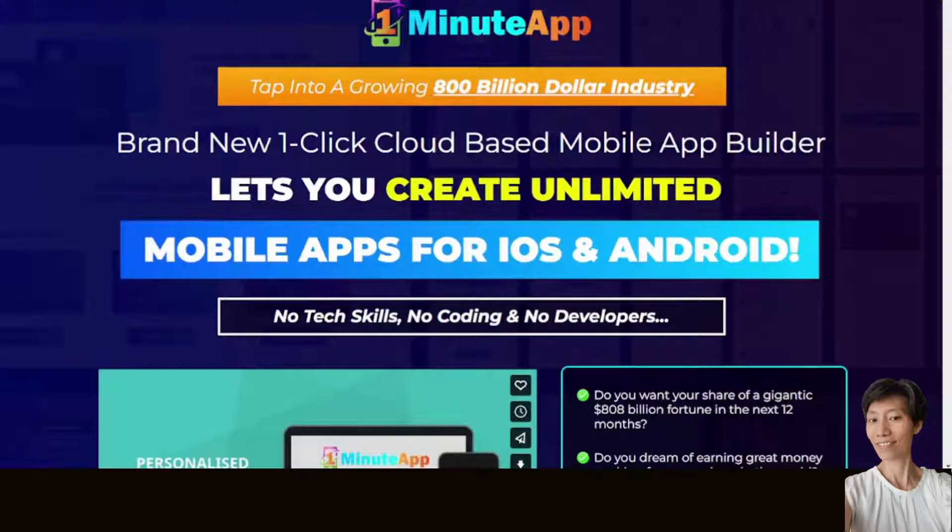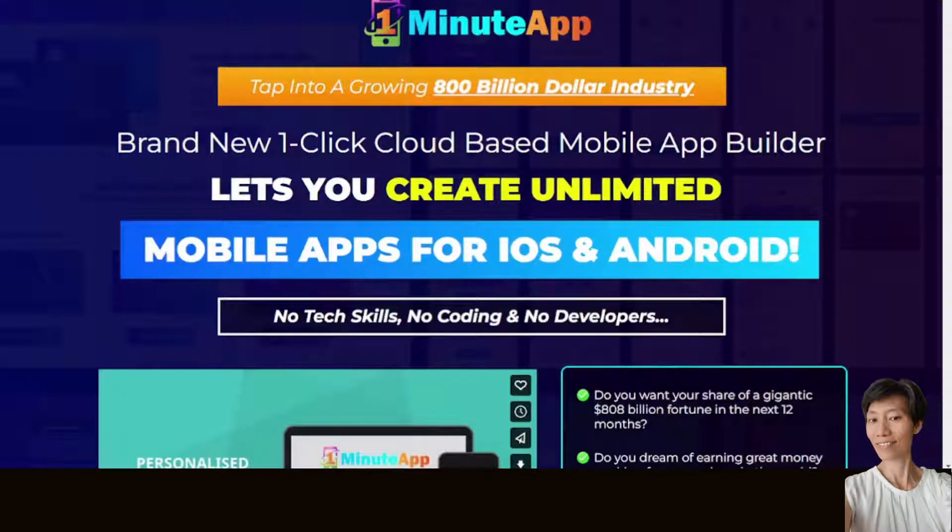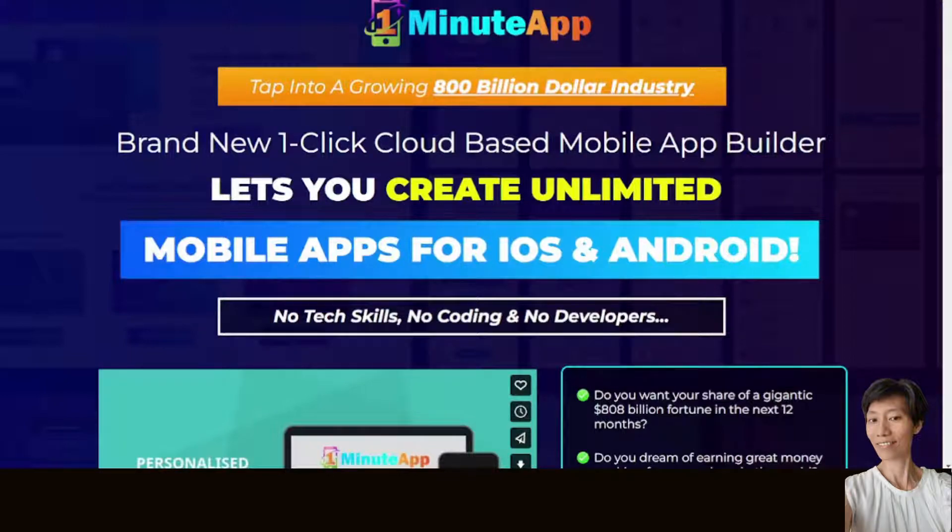This brand new one-click cloud-based mobile app builder lets you create unlimited mobile apps for iOS and Android. There's no technical skills, no coding and no developers involved.